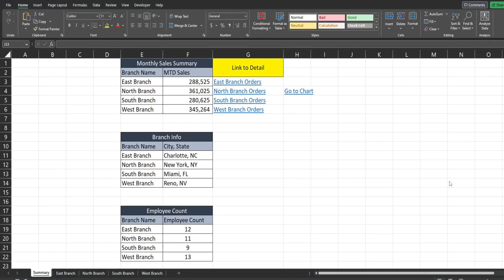In this video we're going to look at the HYPERLINK function in Excel. You can use this function to set hyperlinks to jump around to different areas on the same sheet, to jump around to different tabs in the same workbook, or to open different files on your network drive.